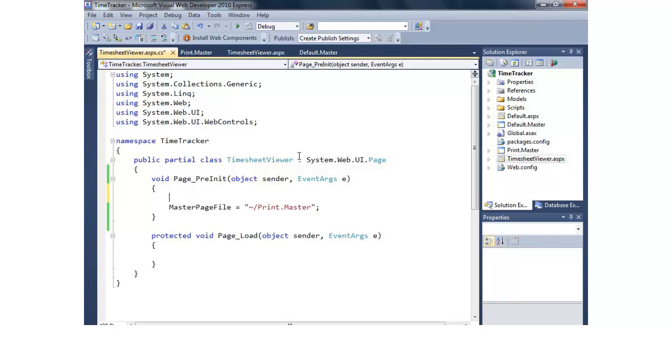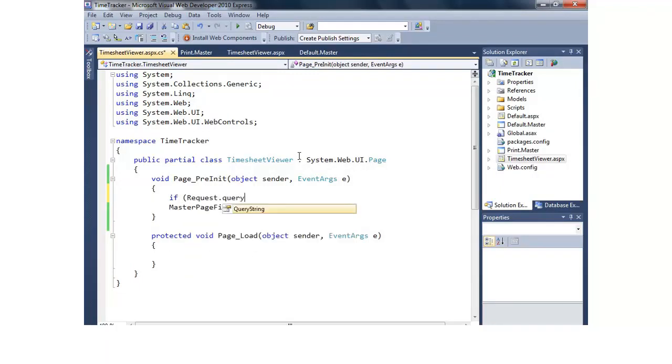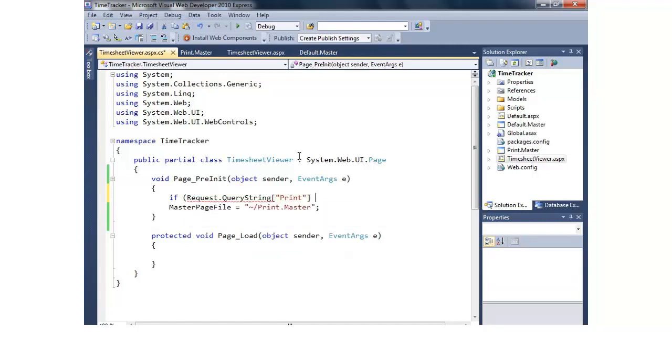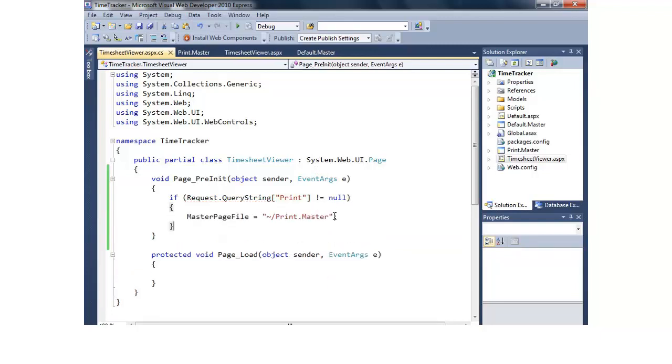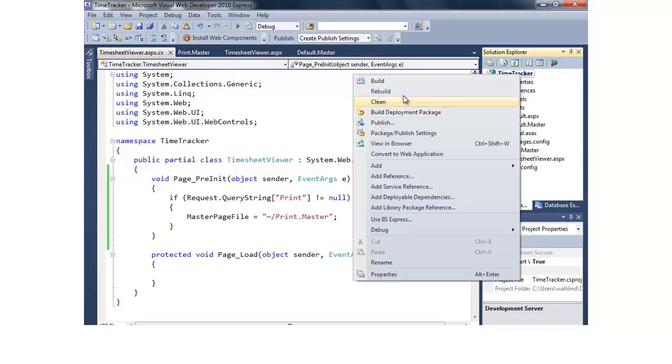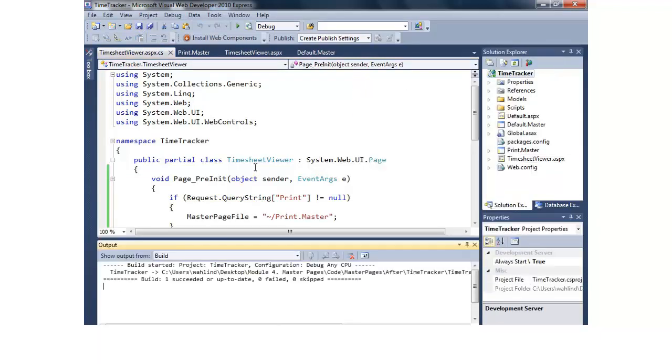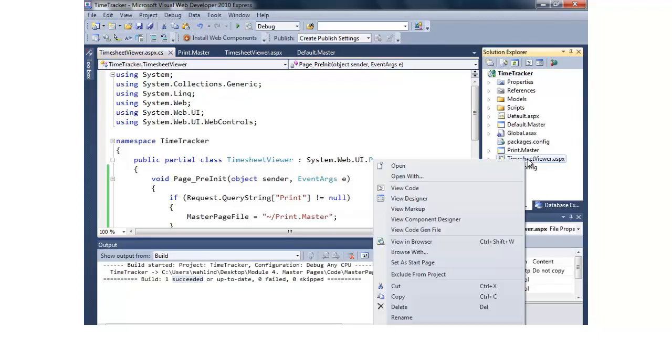So what we want to do here is say if the request query string has inside of it, and there's an overload here for the string name, has print available. If that does not equal null, then we want to go ahead and switch out the master page. So let's go ahead and build that. Looks like we're good. We succeeded.